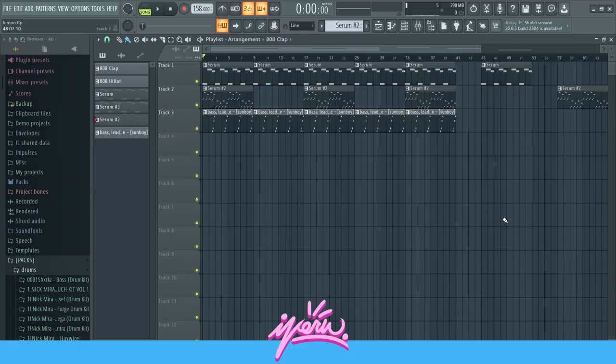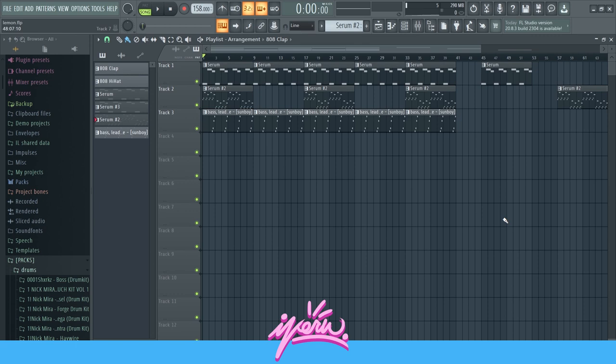What's up guys, today I'm going to show you how to make Ken Carson type beats. I'm going to break down the beat that you just heard in the beginning.